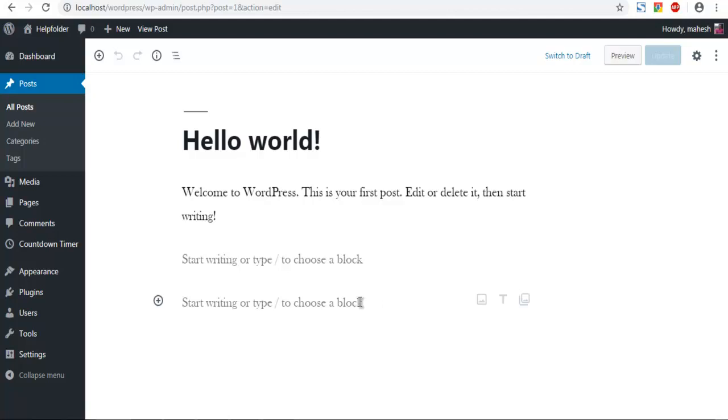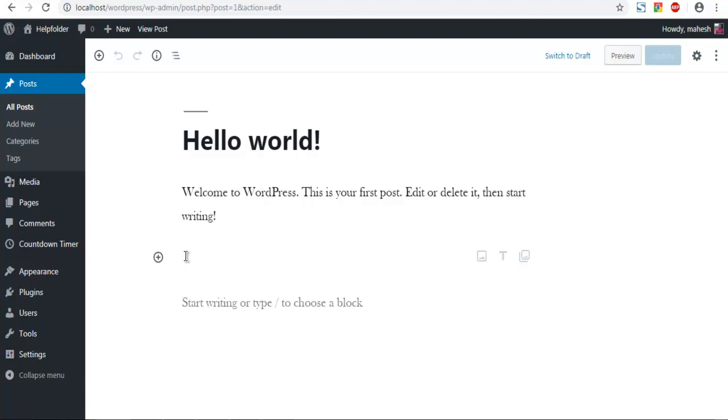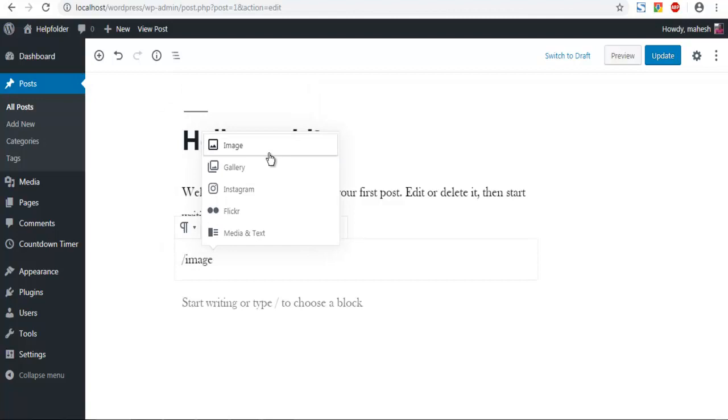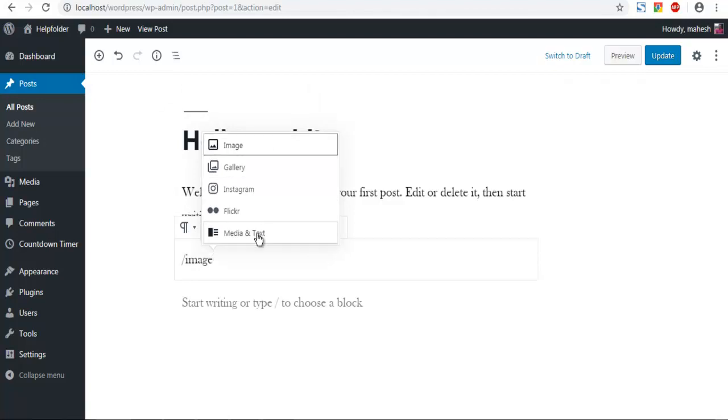simply select the block, click on forward slash, then image, and you will find that you have options to choose from image, gallery, Instagram, Flickr, and media and text option.